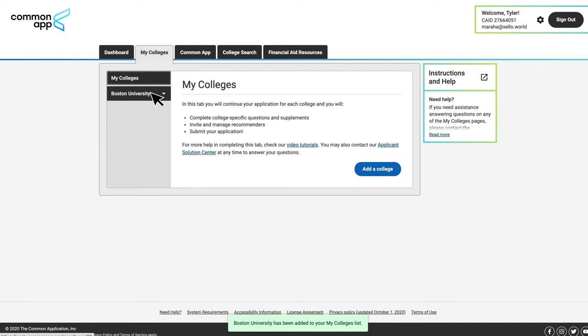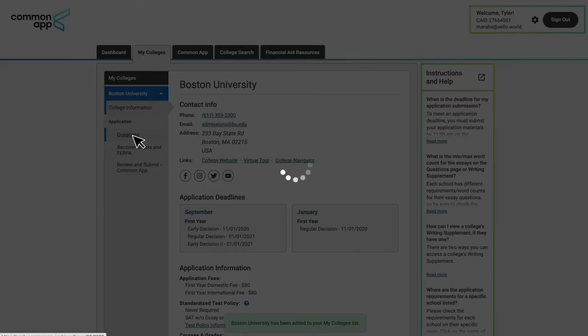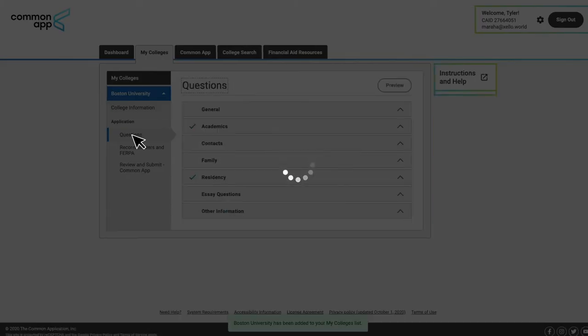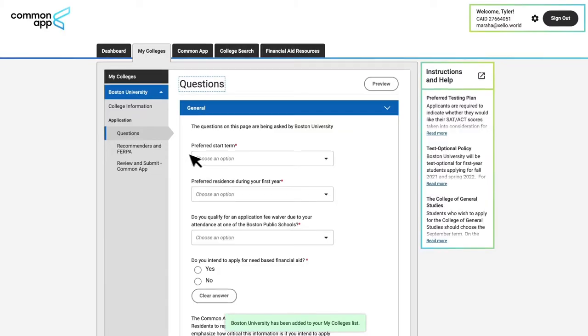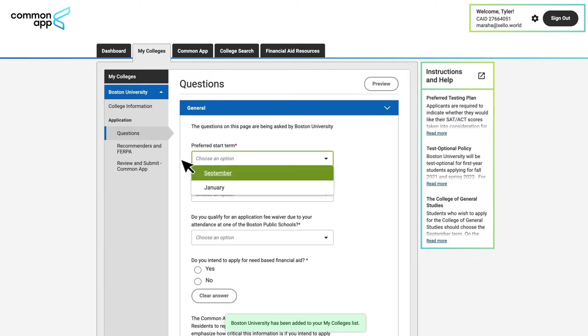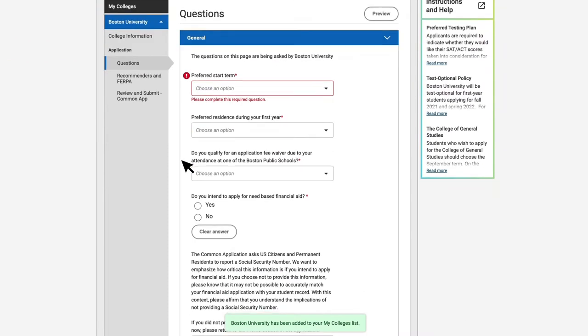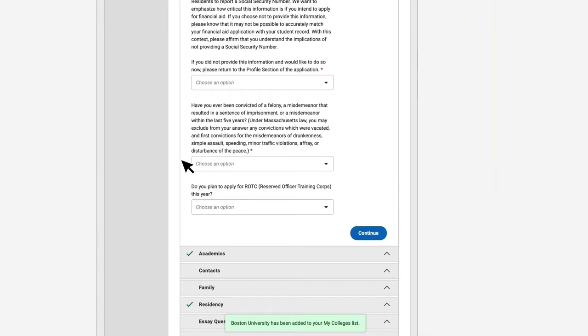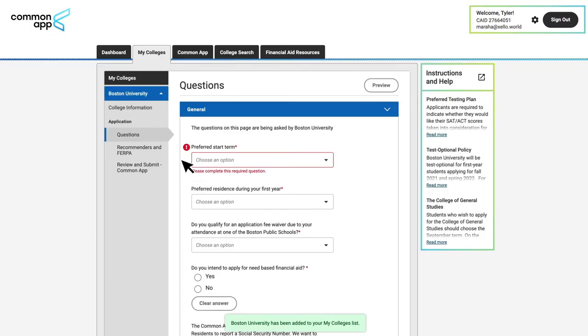Step two is for students to identify their start term and admission plan, because that will enable recommenders to get insight into deadlines. To do that, students will click on the college name they just added, then click on Questions in the left-hand navigation. Under the general heading, they'll click to add a preferred start term and admission plan. They can then continue completing the rest of the questions, or they can work on them later. I'm going to leave this as is for now.